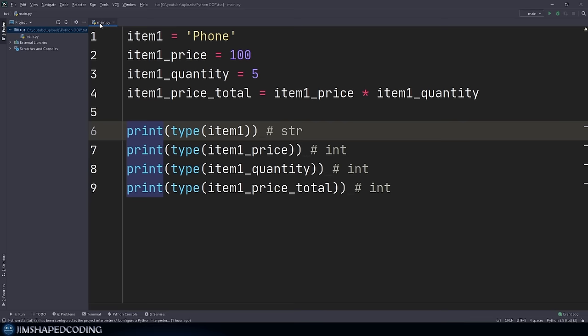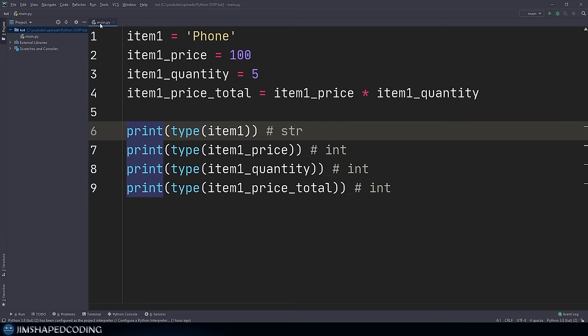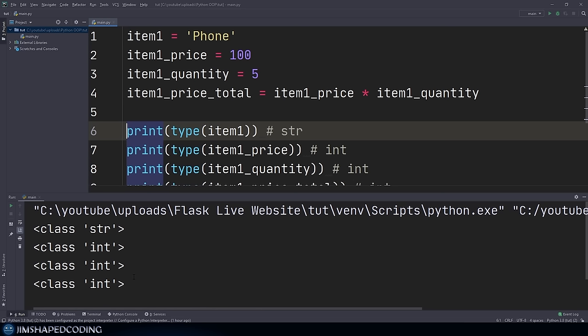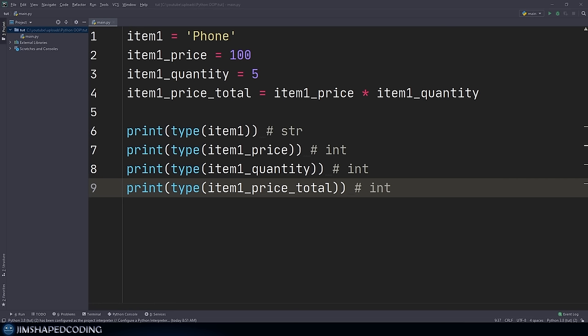If we were to print the type for each of those four variables, we'd receive their types with no surprises — string and integer for price, quantity, and price_total. Notice that for each of the types, we also see the keyword 'class'. This means those data types are actually instances of strings or integers. In Python, each data type is an object that has been instantiated by some class. It could be nicer if we could tell Python we want to create a data type of our own, allowing us to write reusable code.